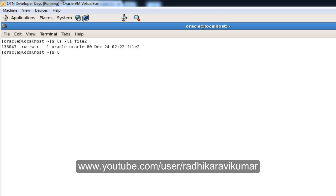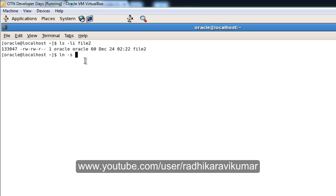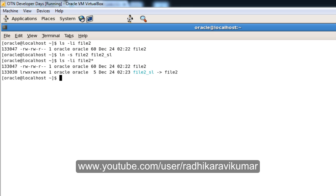Creating a soft link is very easy, similar to how we created a hard link. We use the 'ln' command, but this time we add the '-s' flag because we are creating a soft link. For a hard link we simply used 'ln' with the file names, but here we say 'ln -s file2 file2-softlink'. Our soft link file is now created.